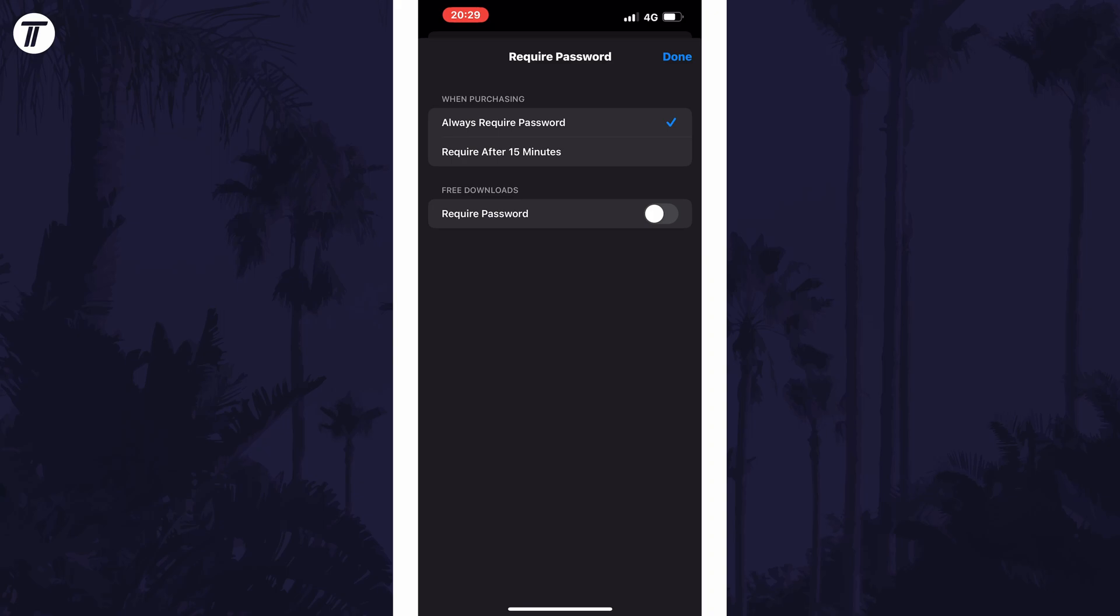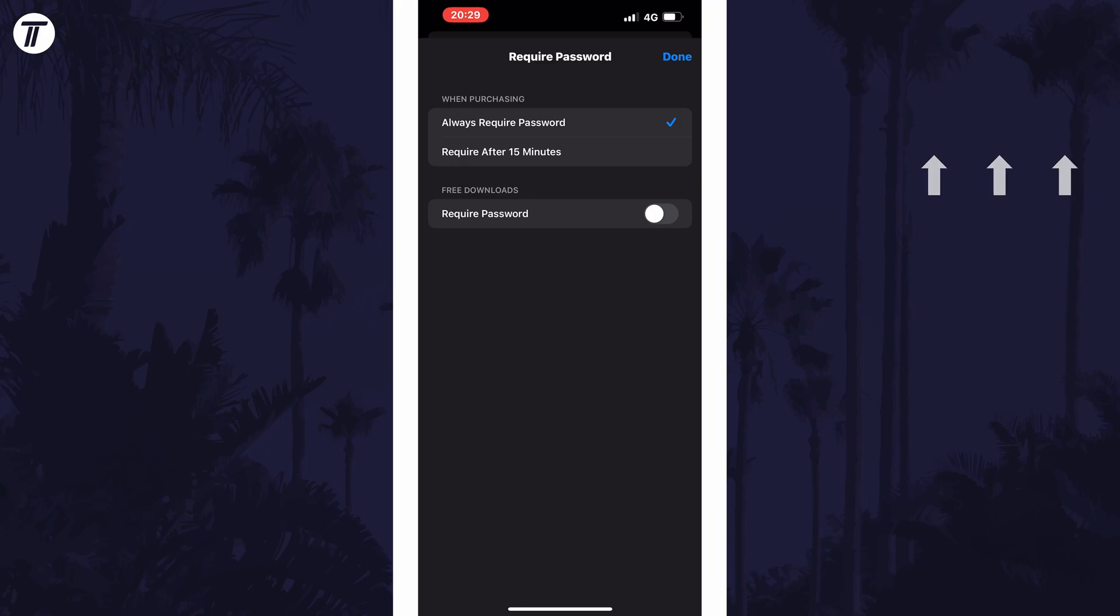And so that is how to turn off Face ID when downloading apps from the App Store on an iPhone. Click the card on screen now to watch a video of mine showing you 10 easy ways to speed up your iPhone or iPad.